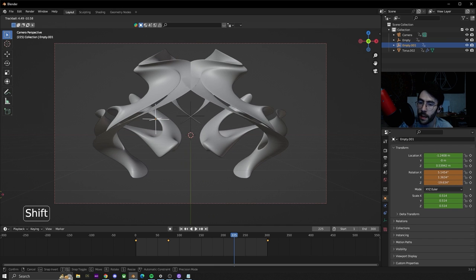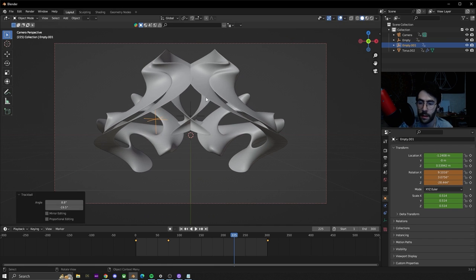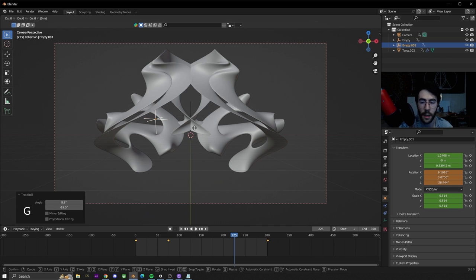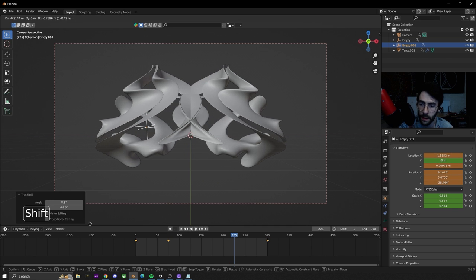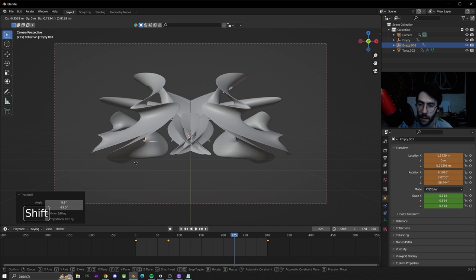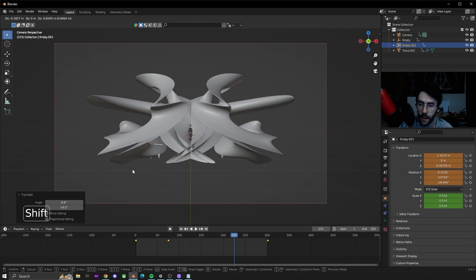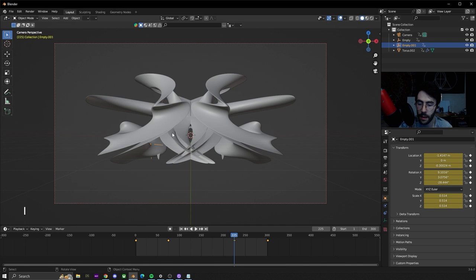We're going to rotate this again and then hit G. We're going to hold down Shift while we're doing this as well and then move it maybe to around here. Hit I to set the keyframe and now if we hit play...